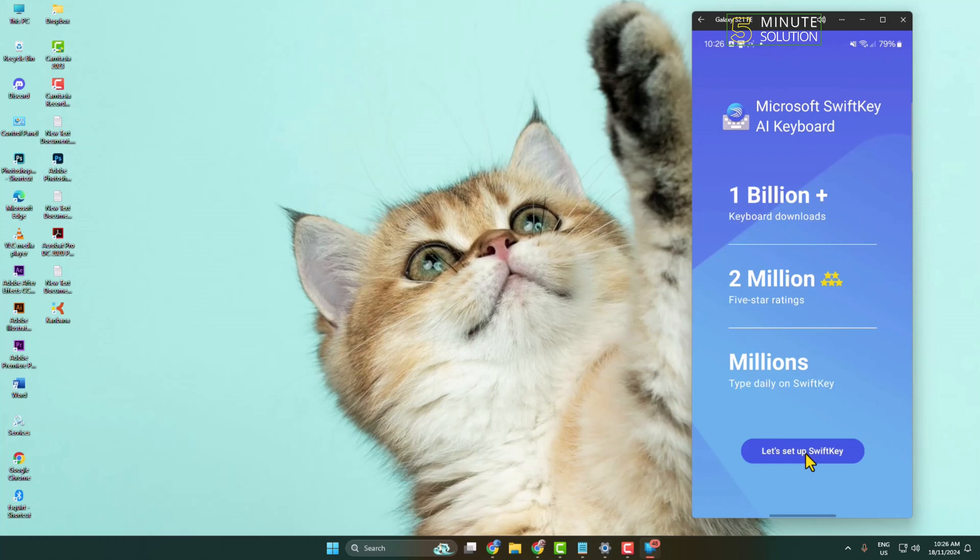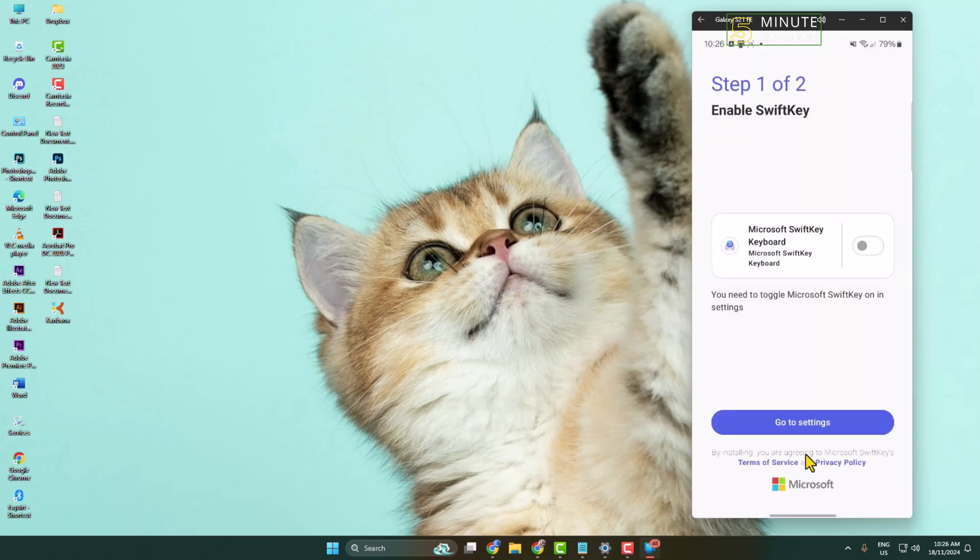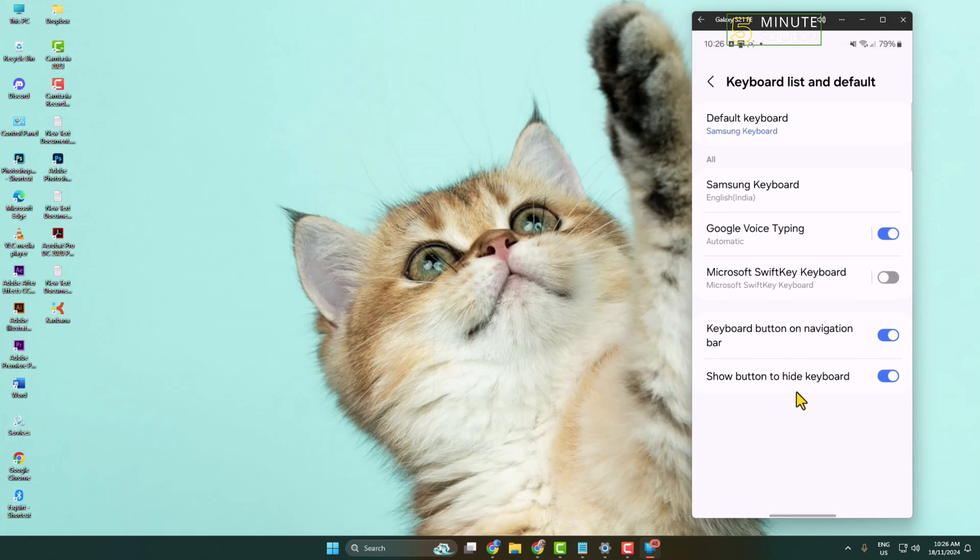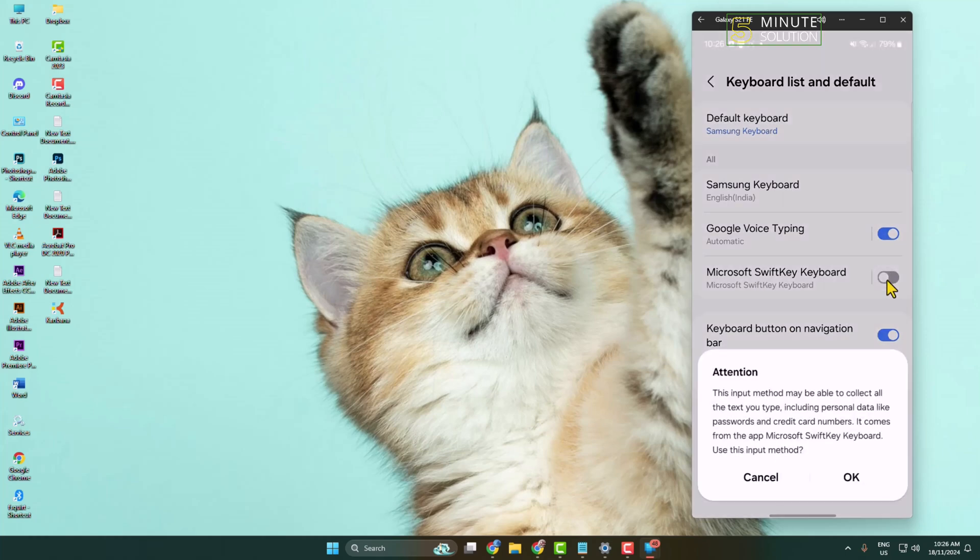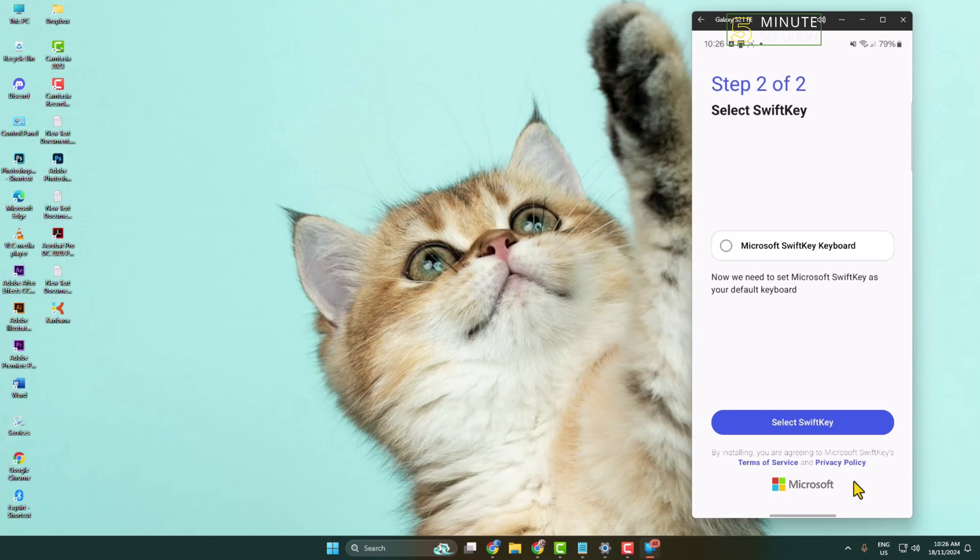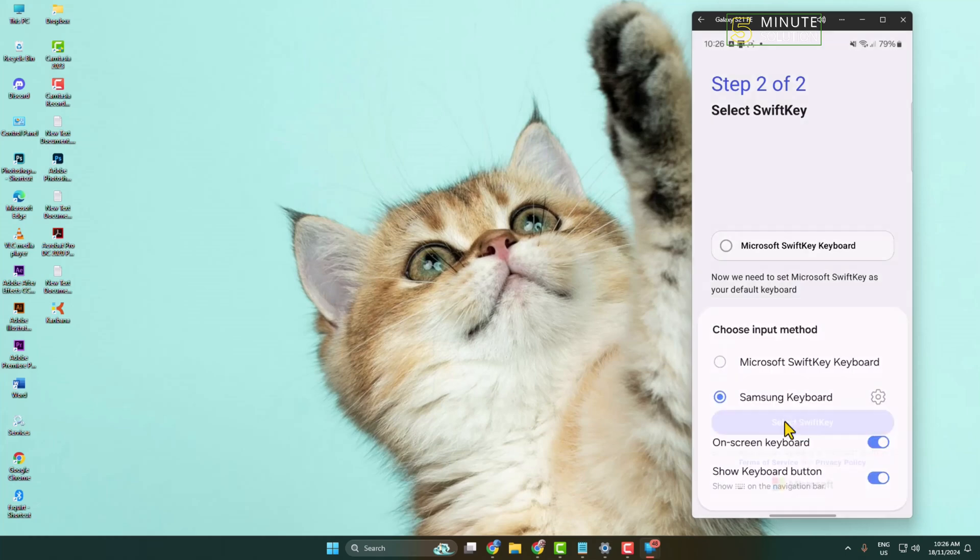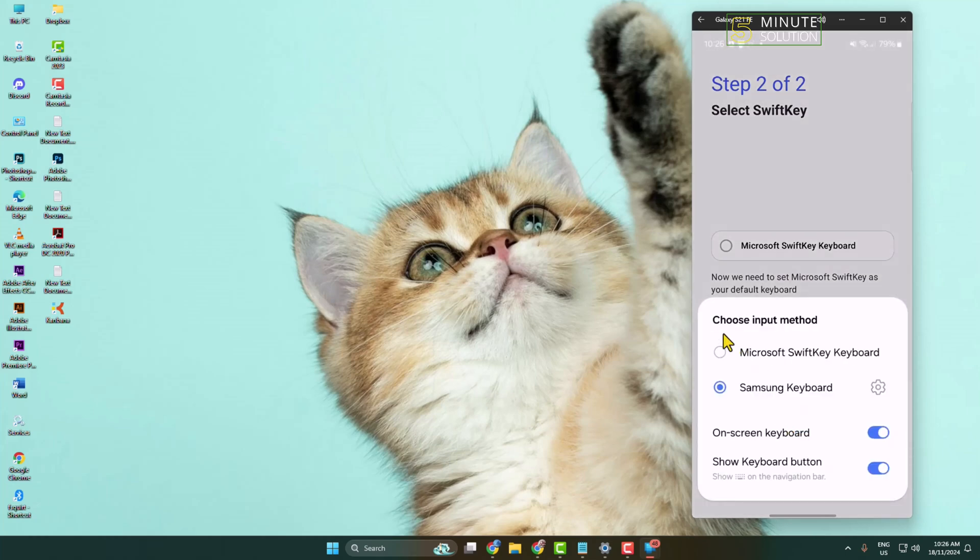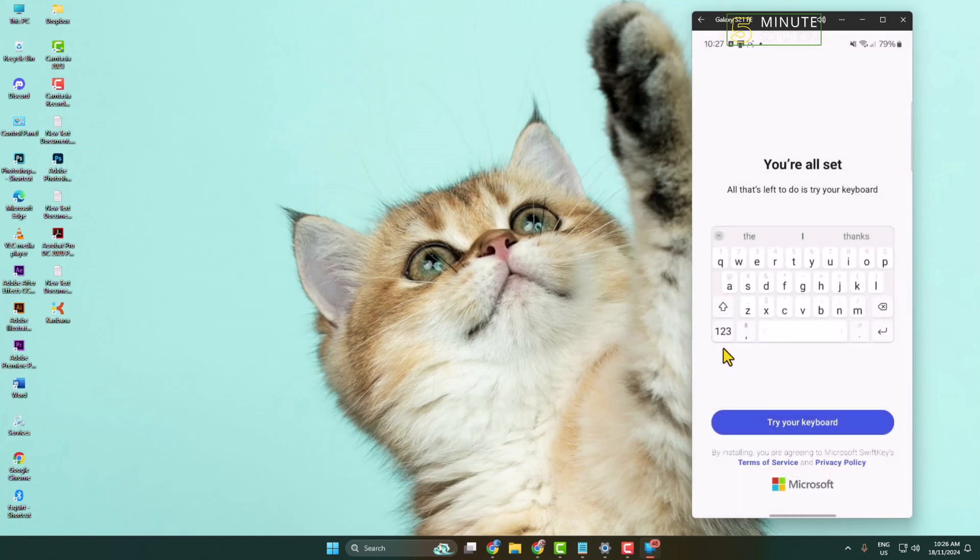Tap on Let's Set Up SwiftKey and enable Microsoft SwiftKey Keyboard. Click on Go to Settings and enable Microsoft SwiftKey Keyboard. Click OK, and again click Select SwiftKey. Here, choose input method. You have to select Microsoft SwiftKey Keyboard as your primary keyboard and then click Try Your Keyboard.